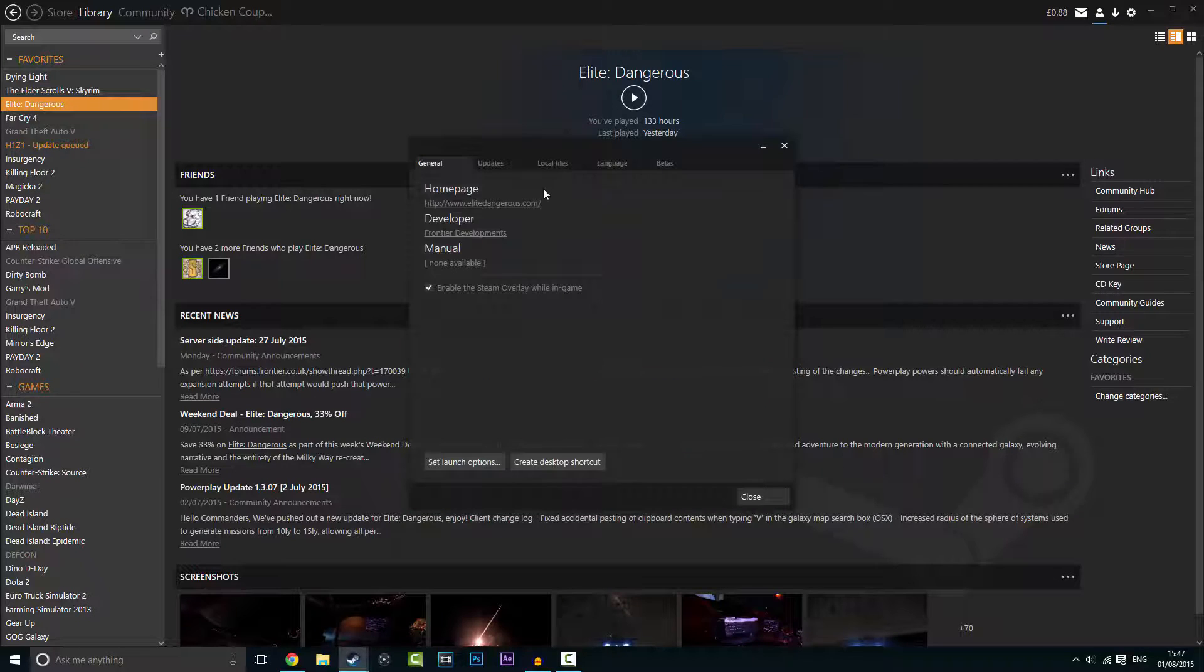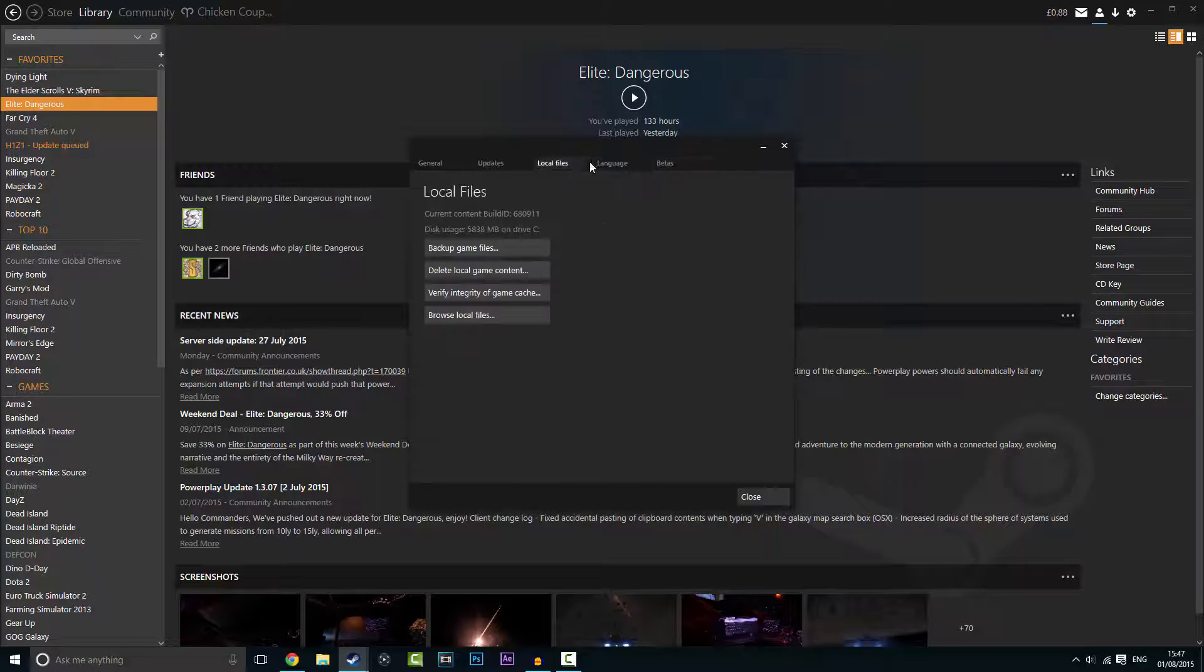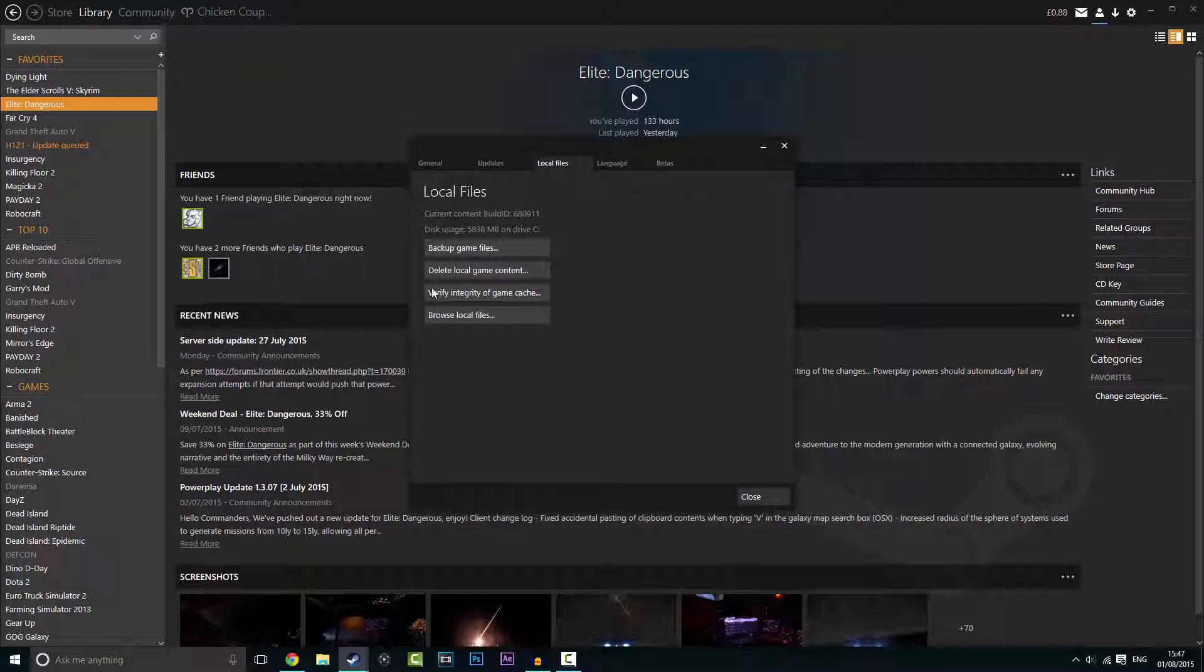So here is Elite Dangerous. What you want to do is right-click it, go down to properties. Your Steam will be the same layout-ish. You'll get the same things up here, just that mine's a different skin and I might make a tutorial on that as well if you guys want.